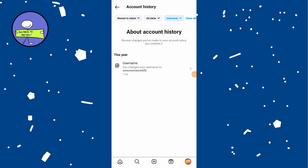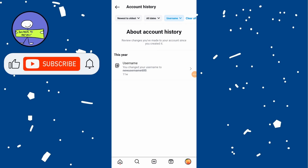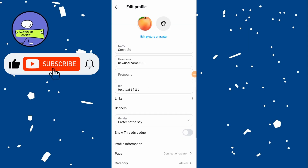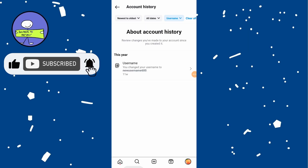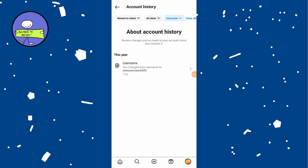If you have changed your username before, you will see a list of all your previous usernames here. If it says no results, it means you haven't changed your username since creating your Instagram account.